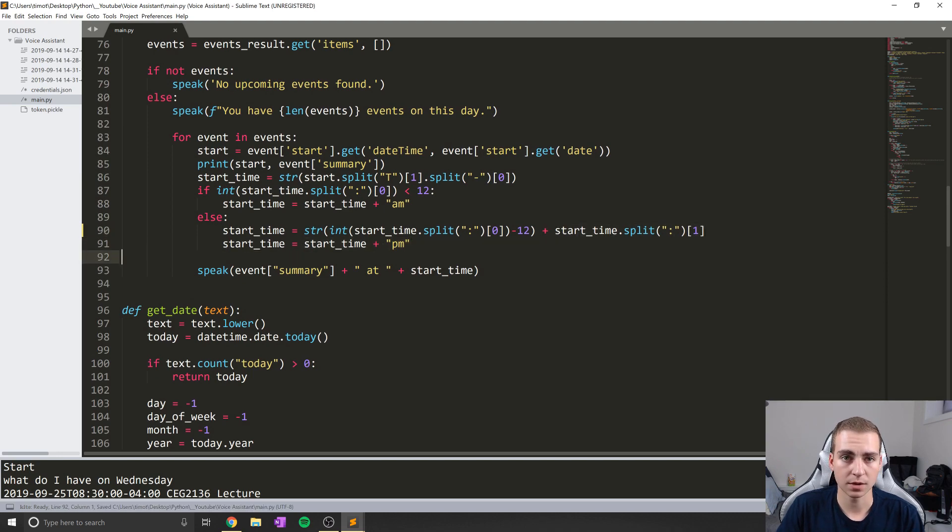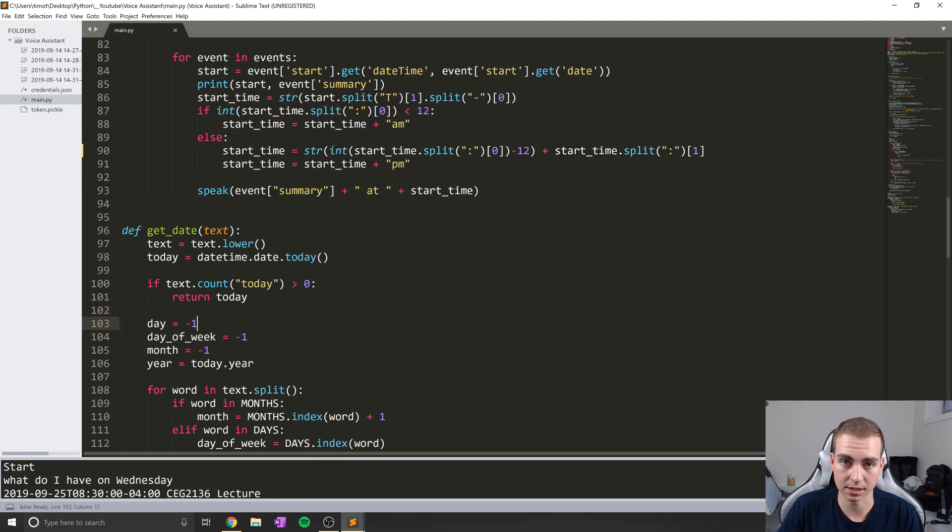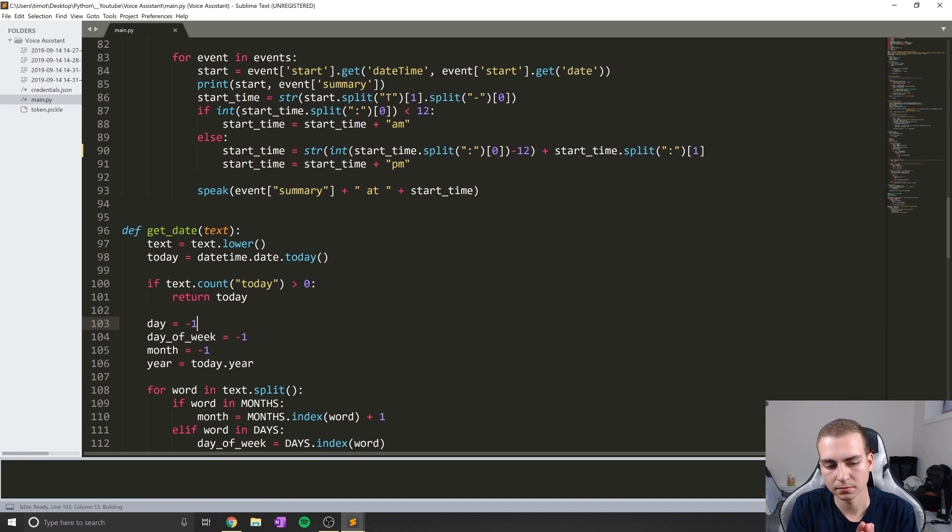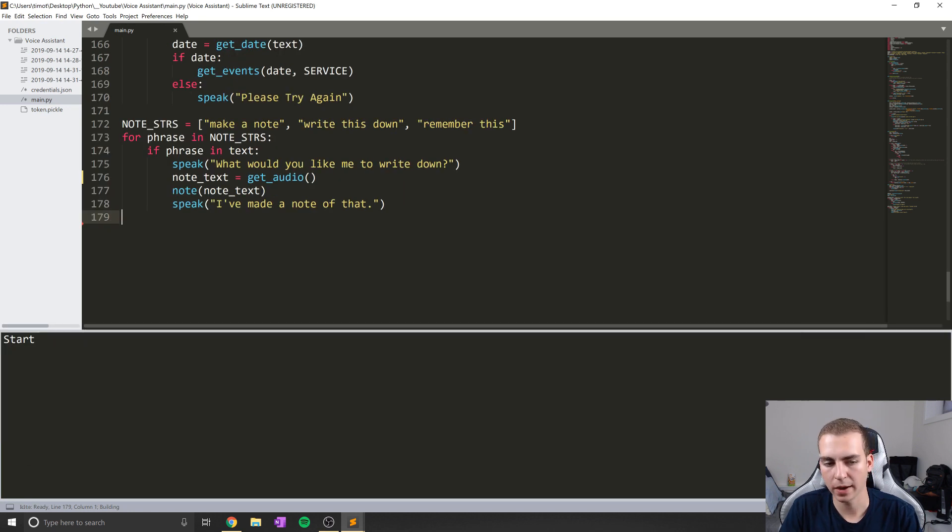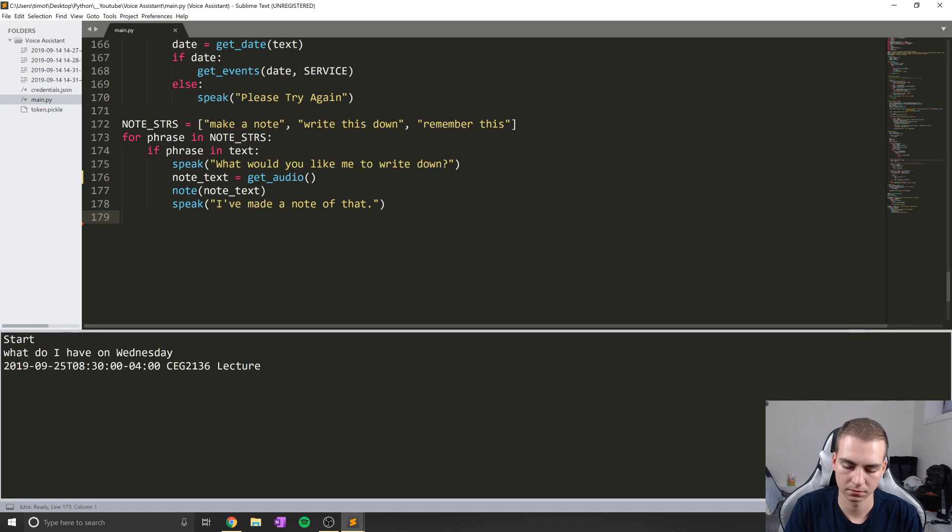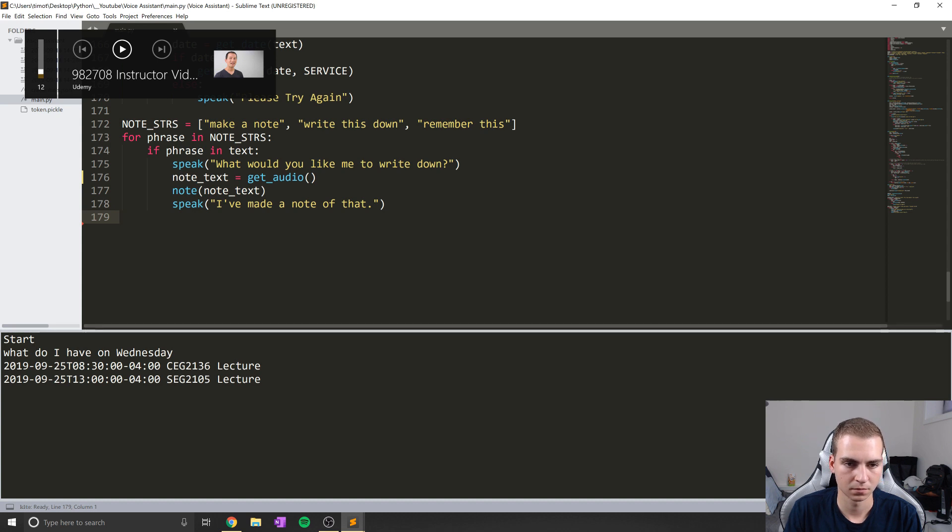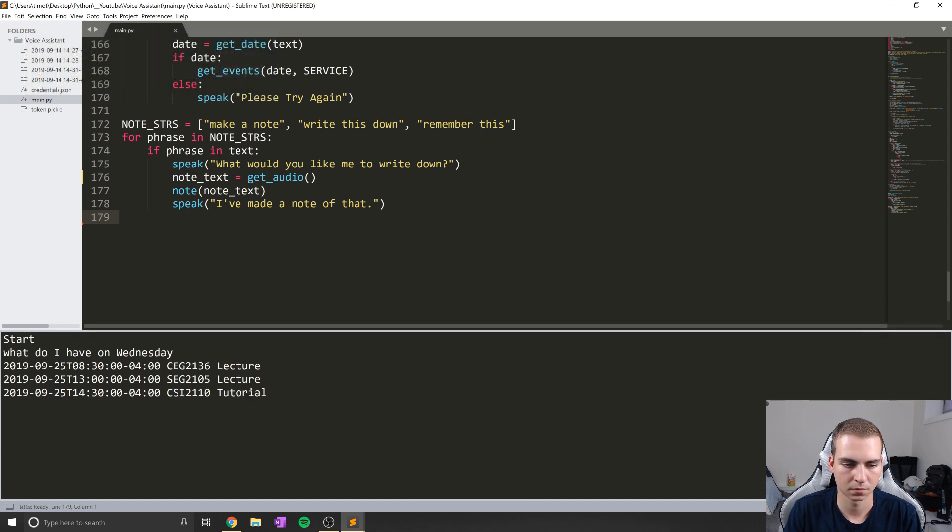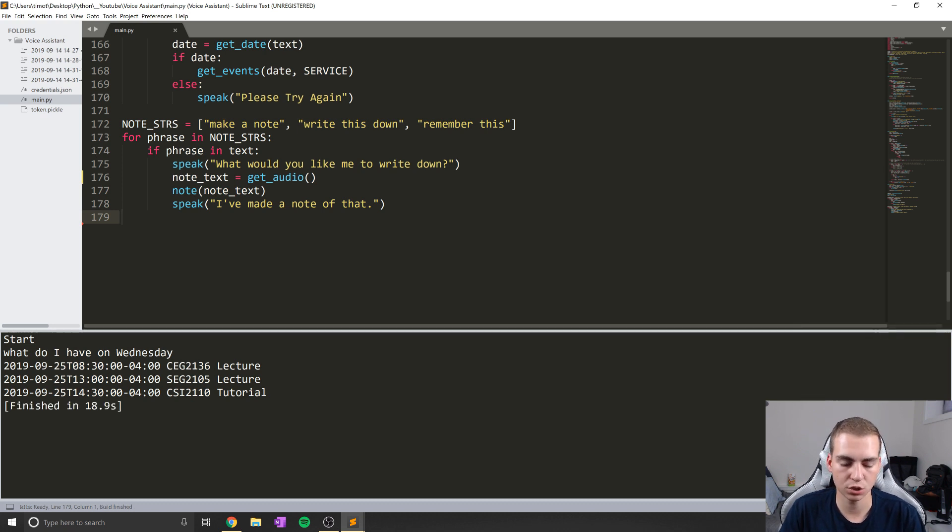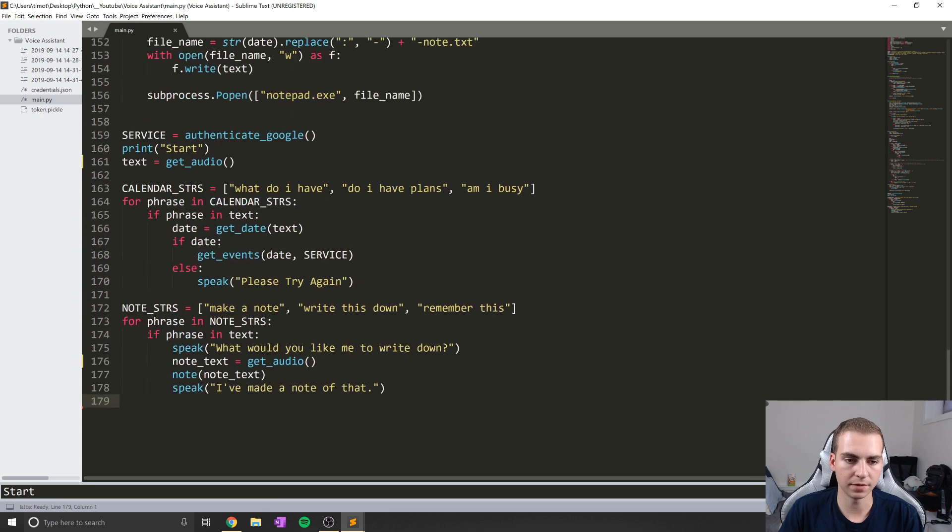Okay, so now that we've done that, let's just do a quick test here and see if this is actually working. So I'm just going to run this. What do I have on Wednesday? Okay, so there we got that now 2:30 PM. So that is working and we are all good to go.